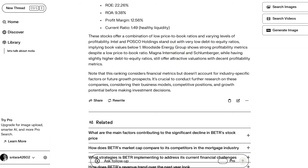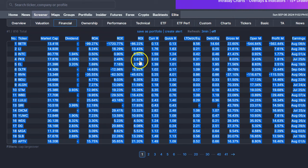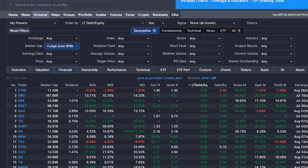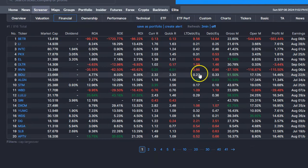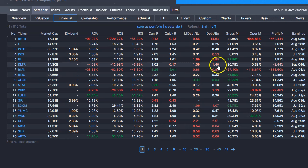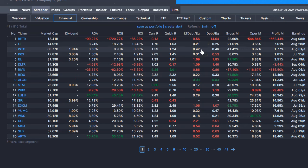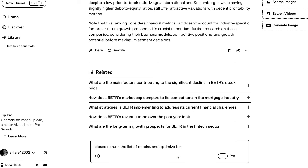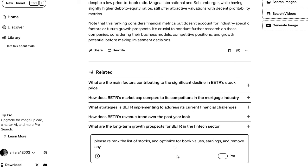Okay, so I want to weed out debt-to-equity. So Intel isn't that bad. Please re-rank the list of stocks and optimize for book value, earnings, and remove any that have high debt.